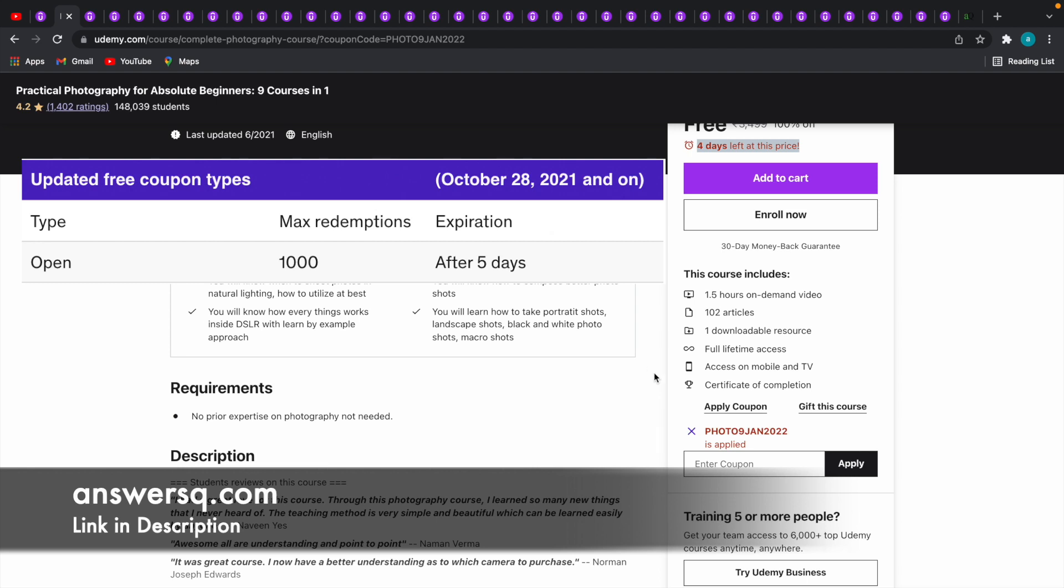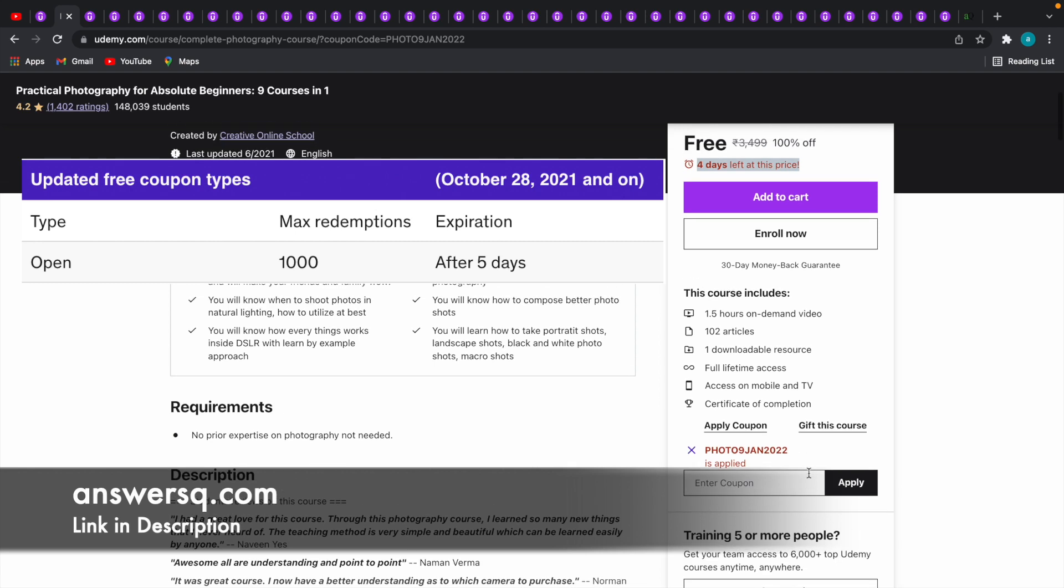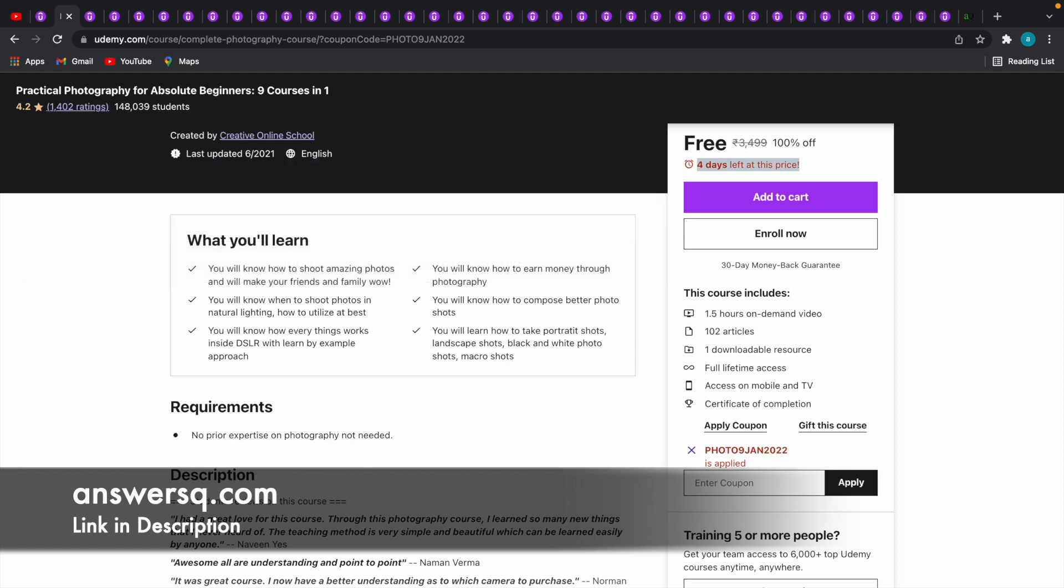What it means is this coupon code PHOTO9JAN2022 can be used in this particular course only 1000 times. So it's a very limited time offer. Try to use the coupon codes as early as possible and get the courses for free.